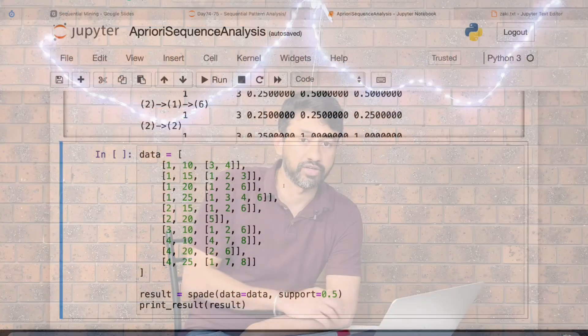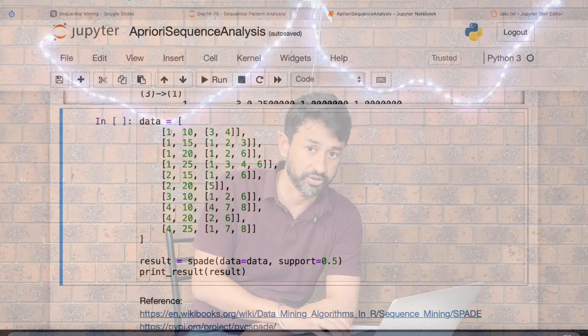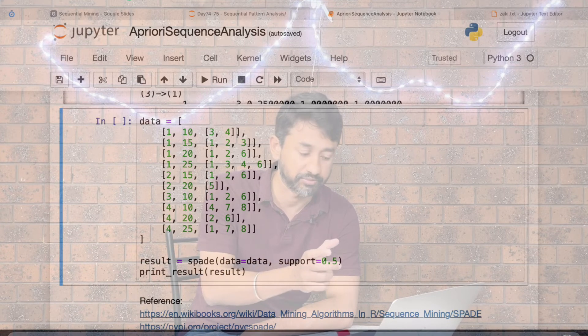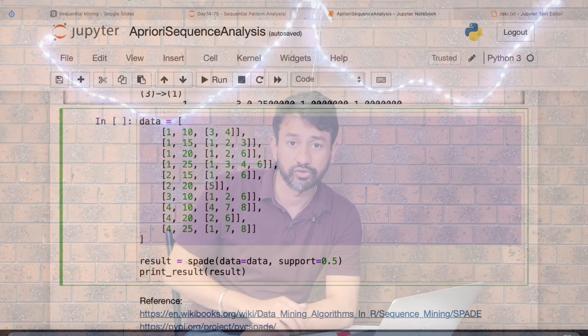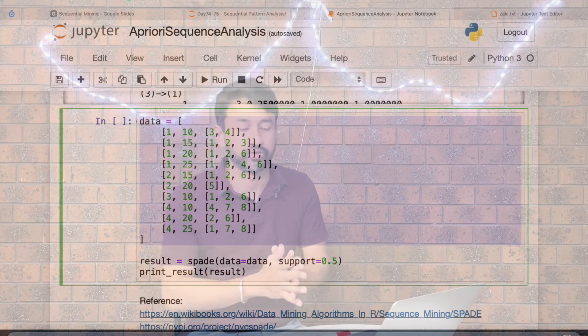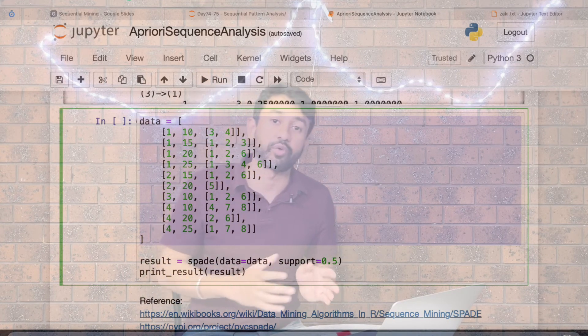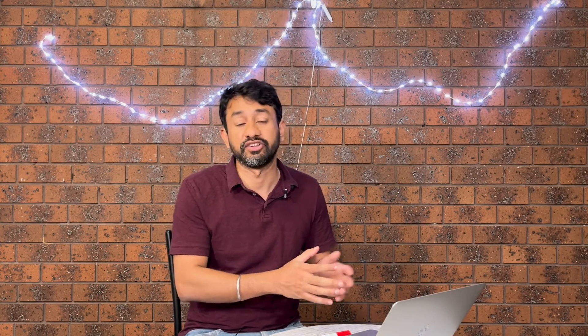The dataset can also be passed in an alternative format: for each sequence ID and event ID (timestamp), you pass all the items that occurred at that timestamp as an array. If you have a different dataset, you need sequence IDs or customer IDs, a timestamp, and a list of items. In Python, you must integer-encode those items, and then you can use the pyc_spade package to extract various patterns.